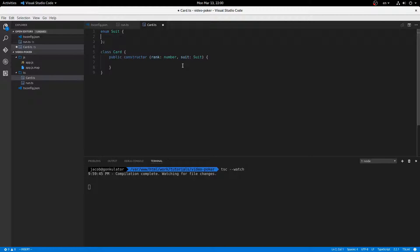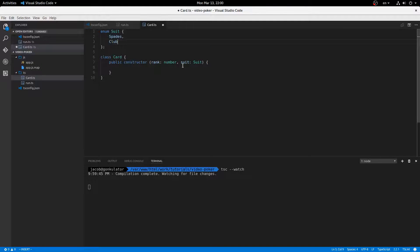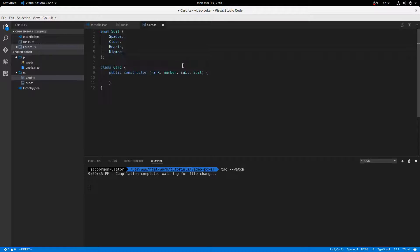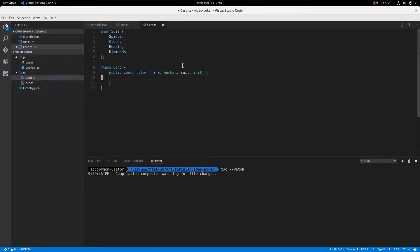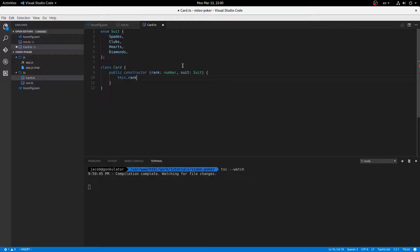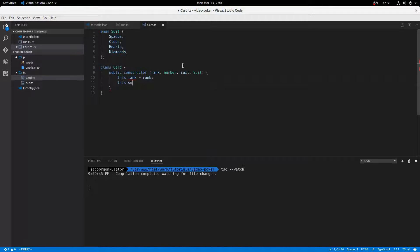I'm going to make an enum suit here, like so, and in here we're going to have spades, clubs, hearts, and diamonds. These are in no particular order. I'm sure there's an official order somewhere. I don't know what it is. Sorry. Okay, so this.rank equals rank, and this.suit equals suit.